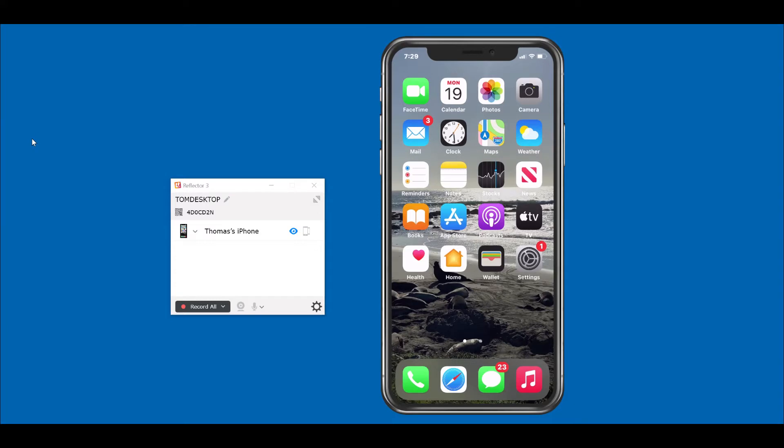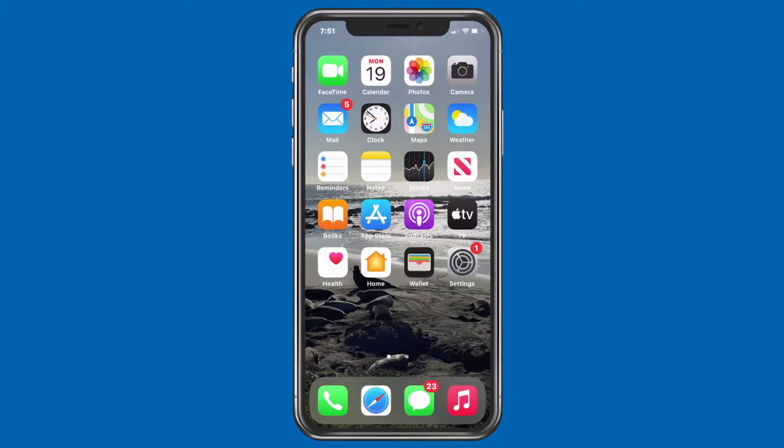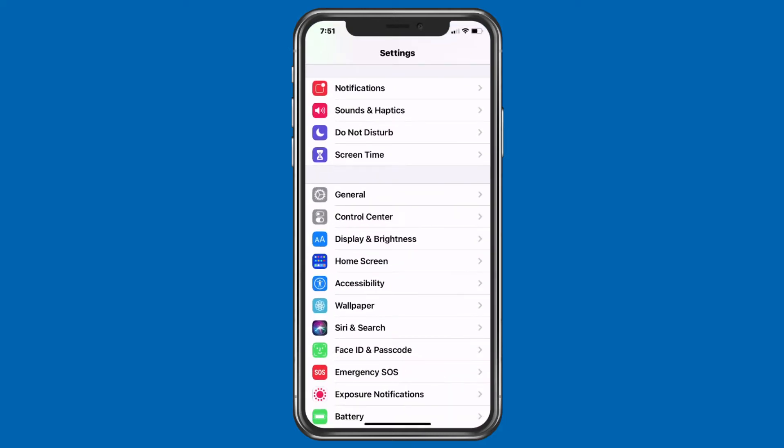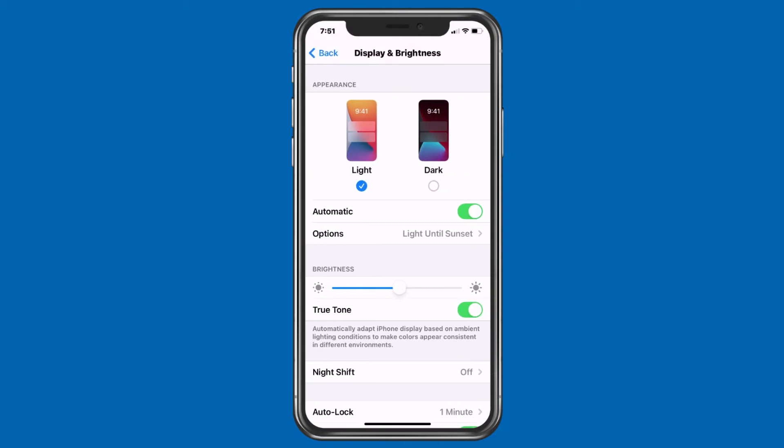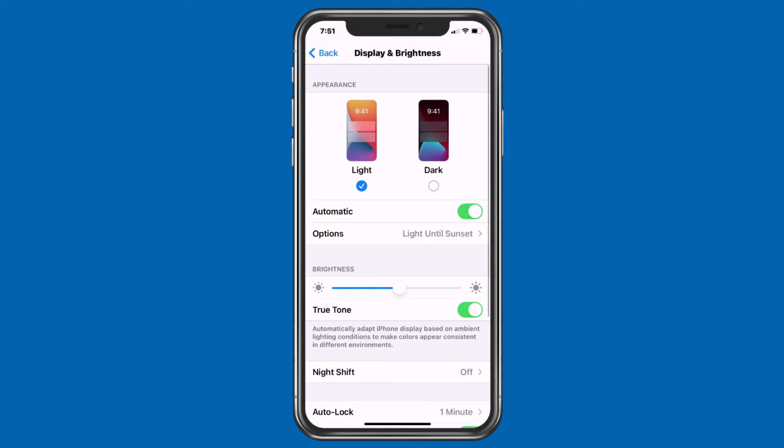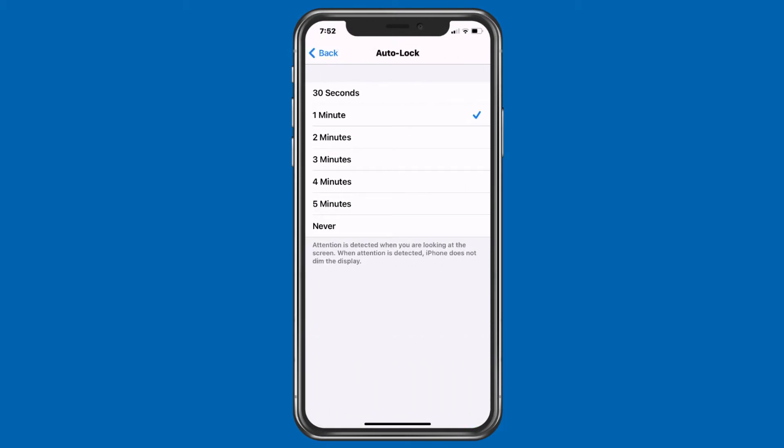Here's how to mirror the iPhone or iPad on the PC. Before mirroring your device, cancel the auto-lock display function so the display won't time out while you're recording. To disable auto-lock on the iPhone 11, open settings, display and brightness, auto-lock, and click never.